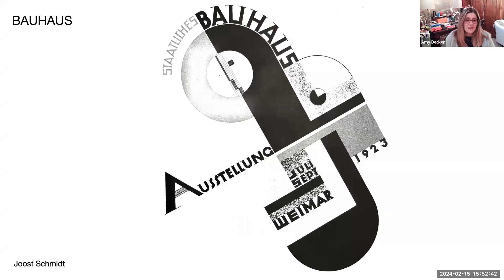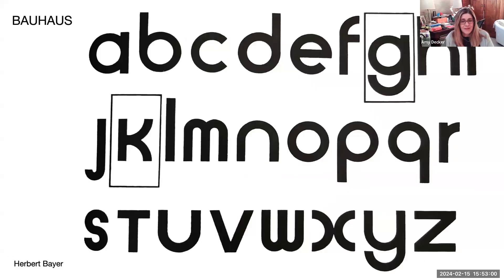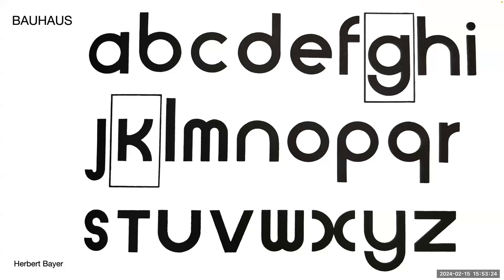Walter Gropius created the Bauhaus School in Germany in 1919. The Bauhaus was influenced by Expressionism, Dada, Constructivism, and De Stijl. Here's the Bauhaus typeface that Herbert Bayer designed. Can anyone tell me what brand uses the letter B from this typeface? Not Dyson — that's a good guess, though.